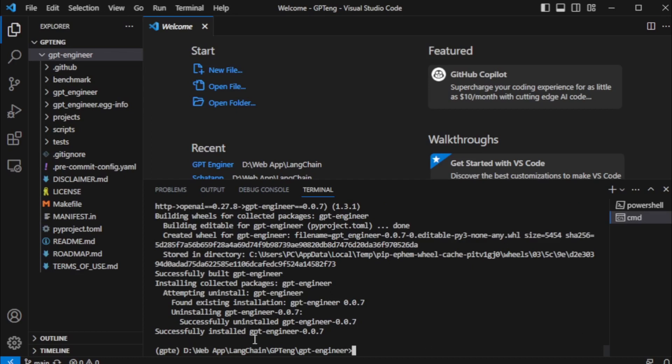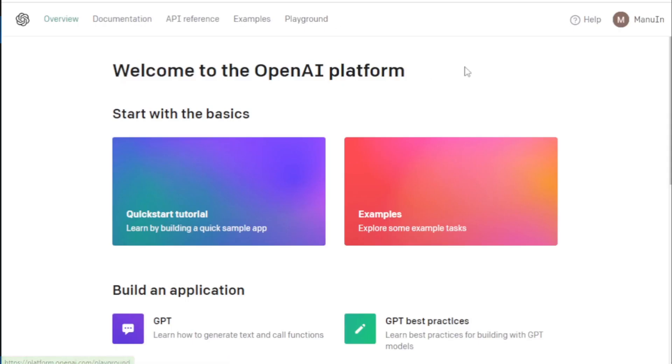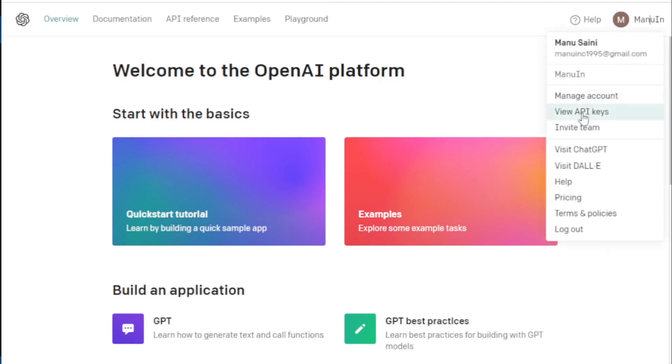So first go to your OpenAI account dashboard. Go to account tab, view API key, and create new API key.